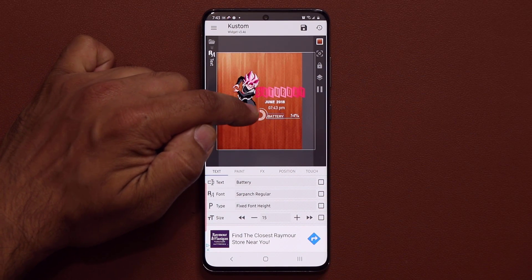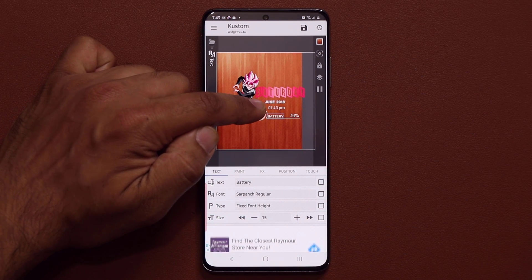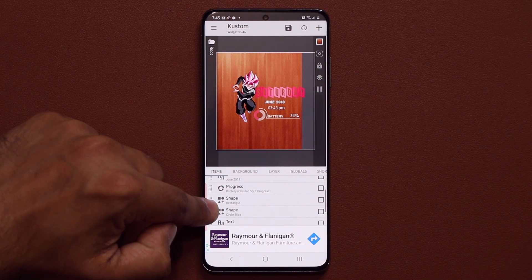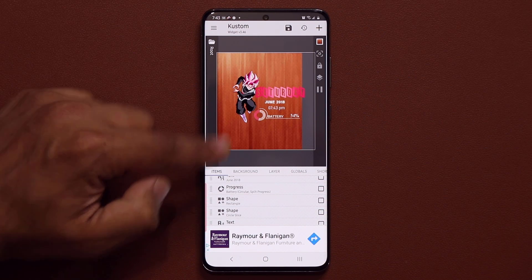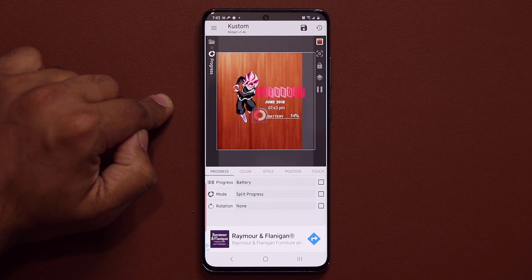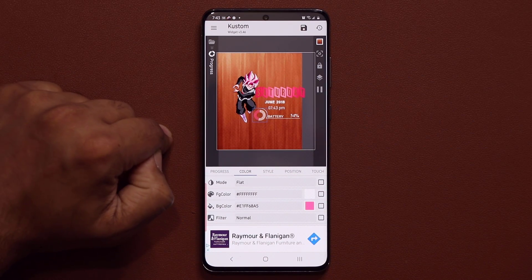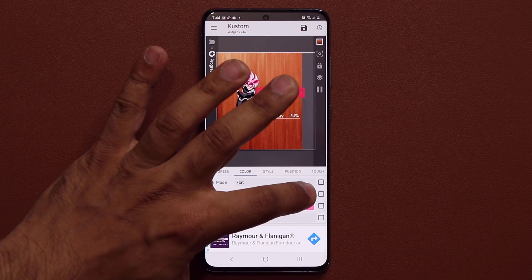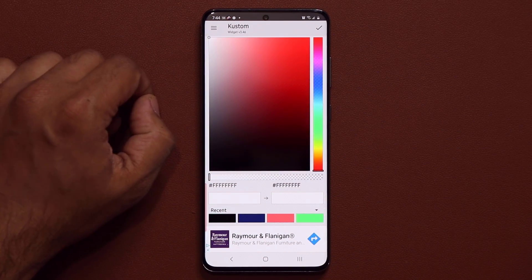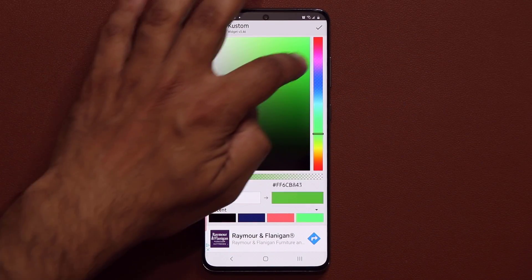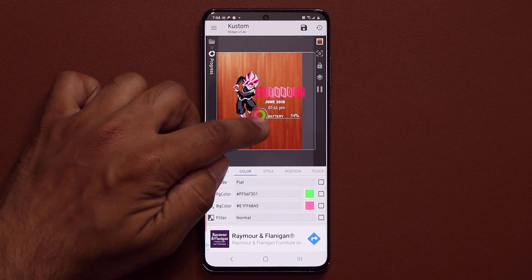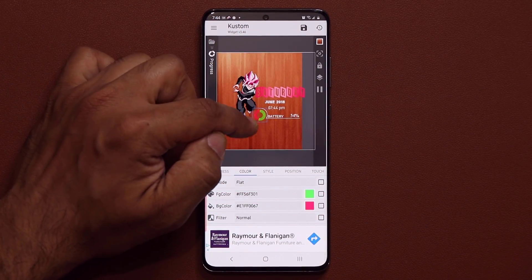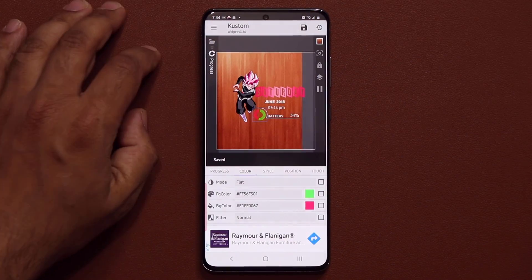Now let's say I want to change the color of that round bar — that's a battery indicator right there. I go back and look for the progress bar, which is right here. I tap on it and then tap on color. Right now we have a white and a pink color, so I'm going to change that. I'm going to go for green and red. I tap on this, make it green — look at that, that's how much battery I have. Then I go for red, which represents the battery that's dying out. So green and red. I click save.